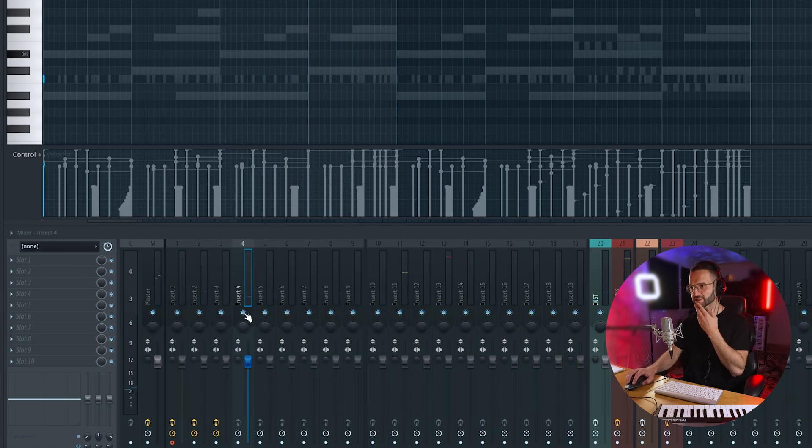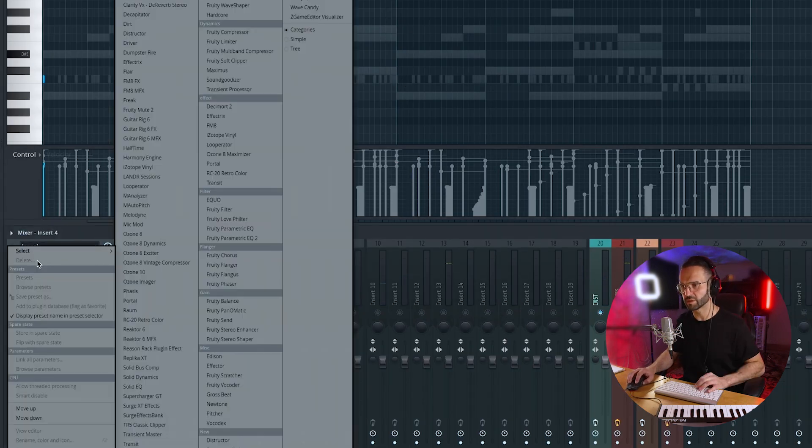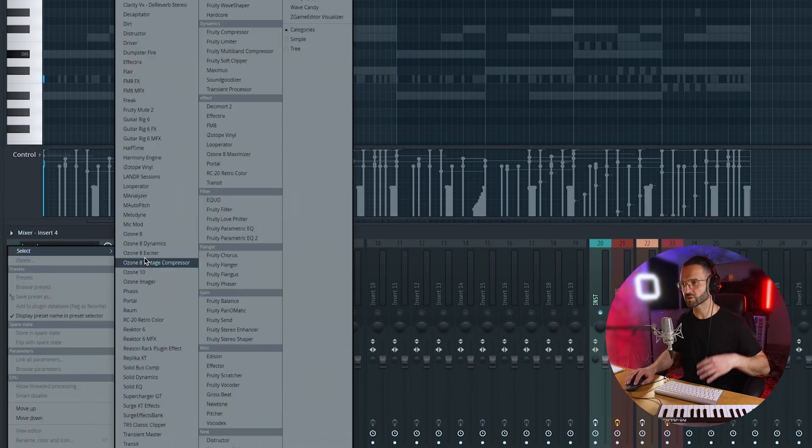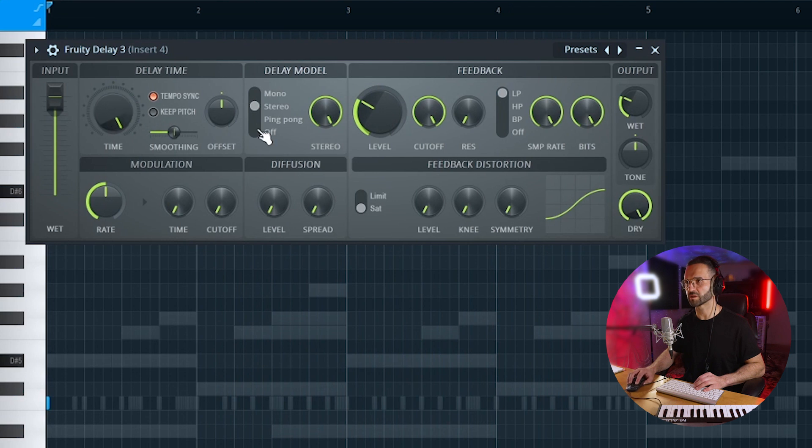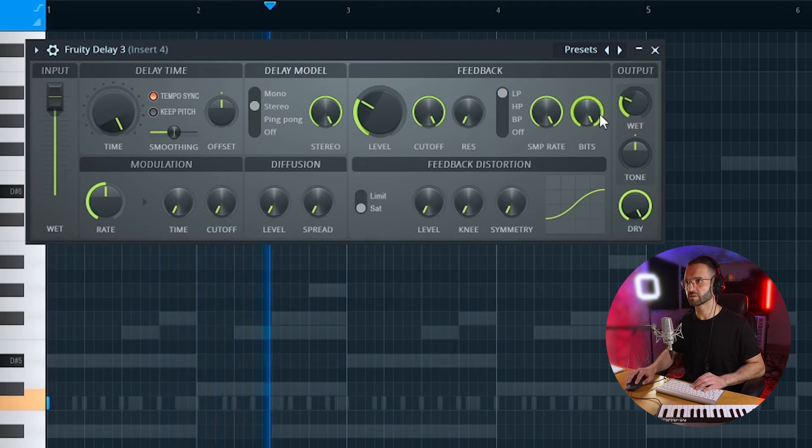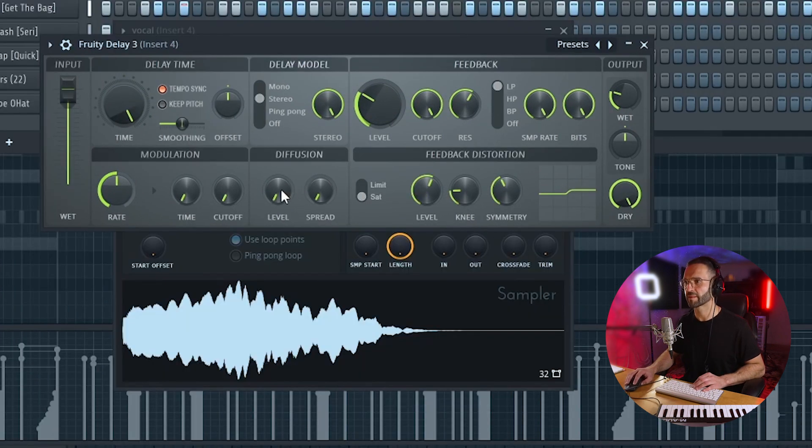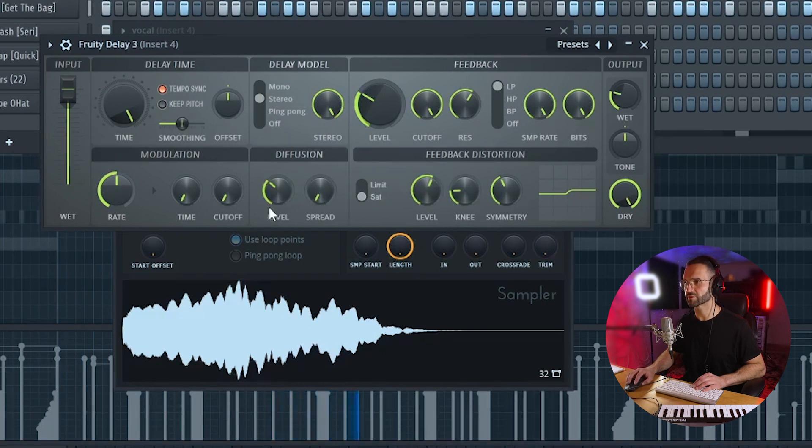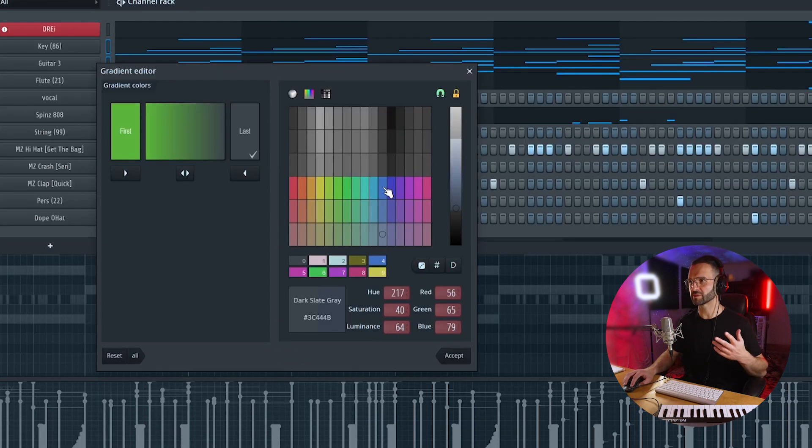I feel like we could add some, maybe just delay on this, just so it keeps going a bit. Let's see if I put it all the way. All right, so there's a bit of distortion in the echo.